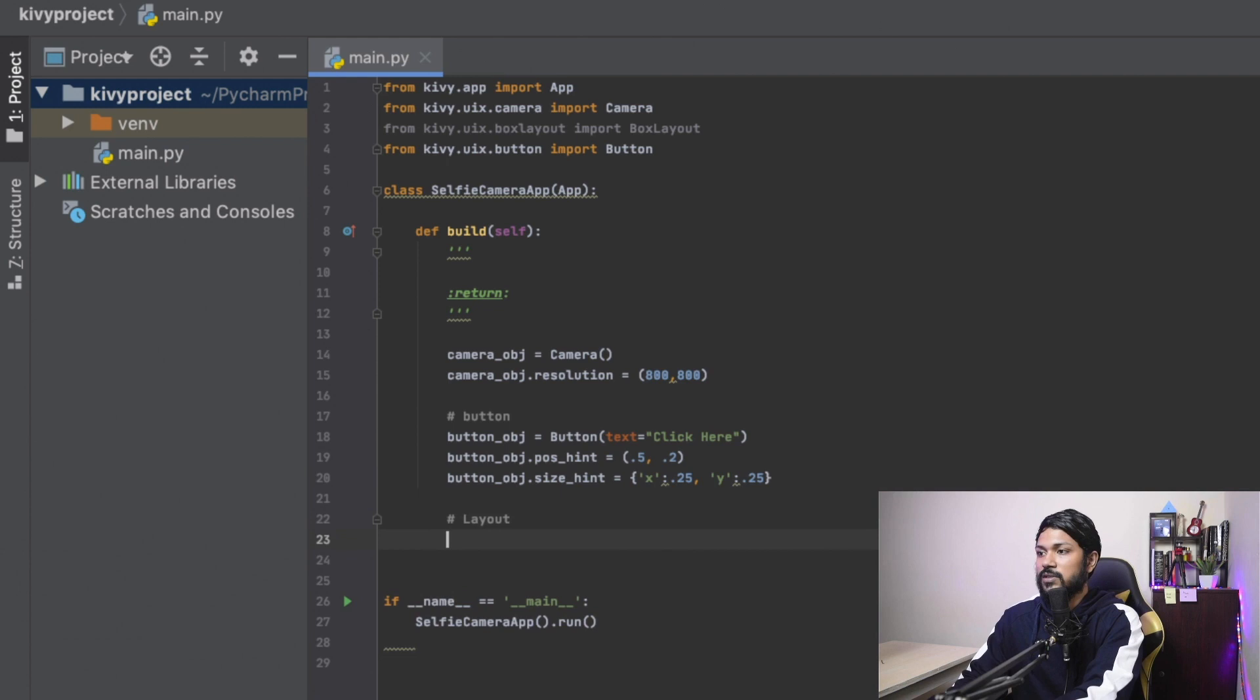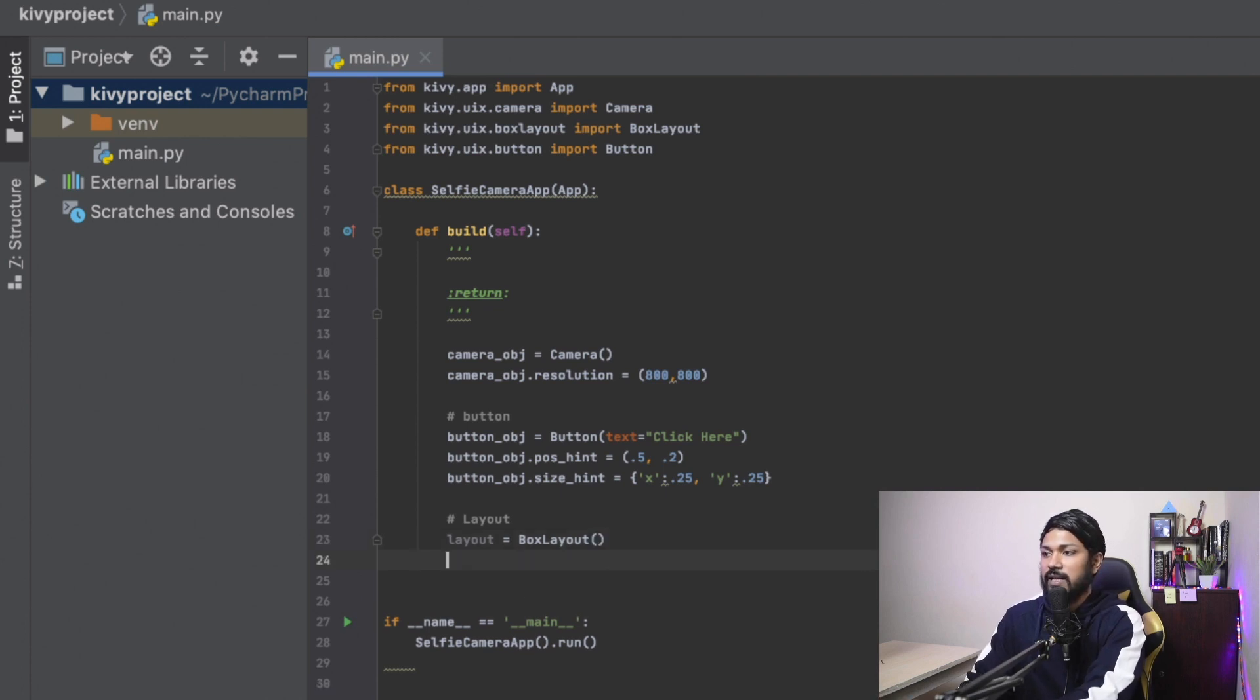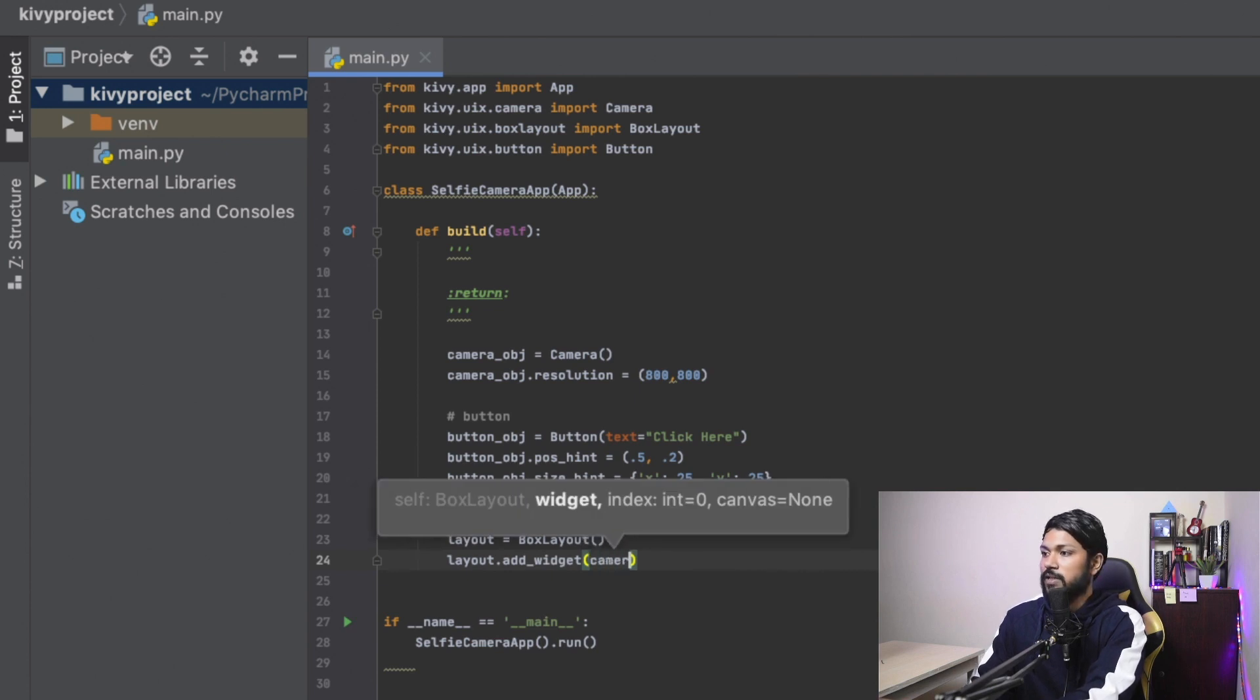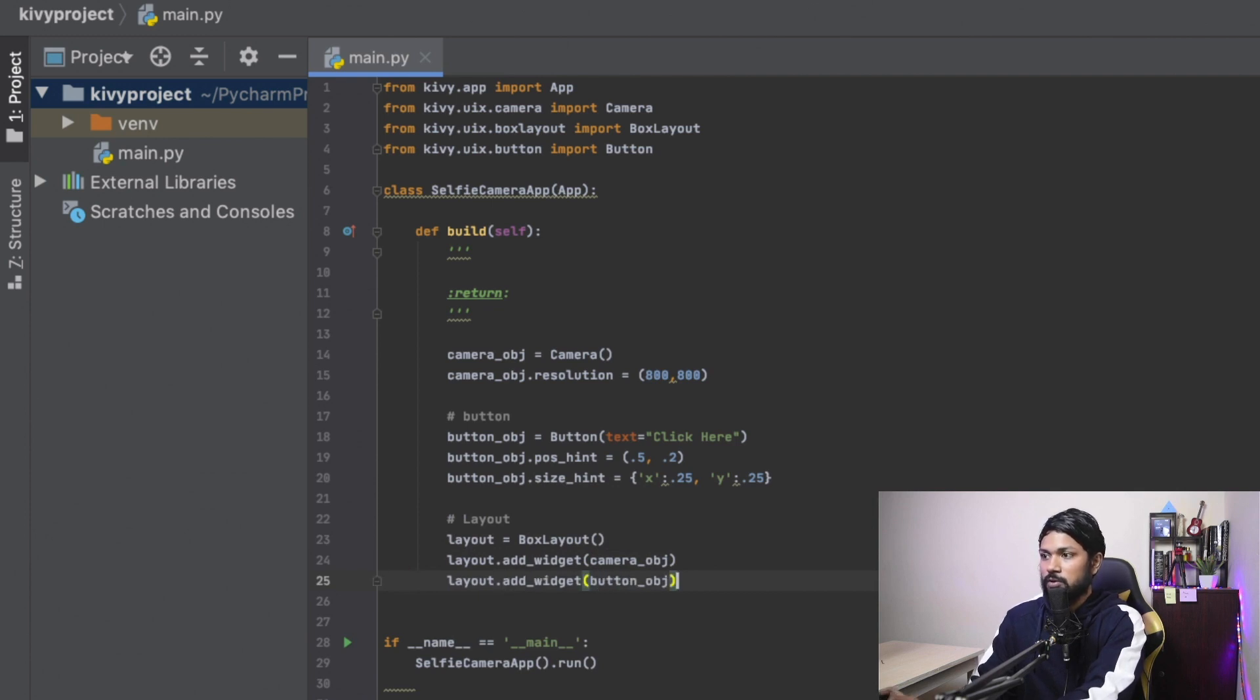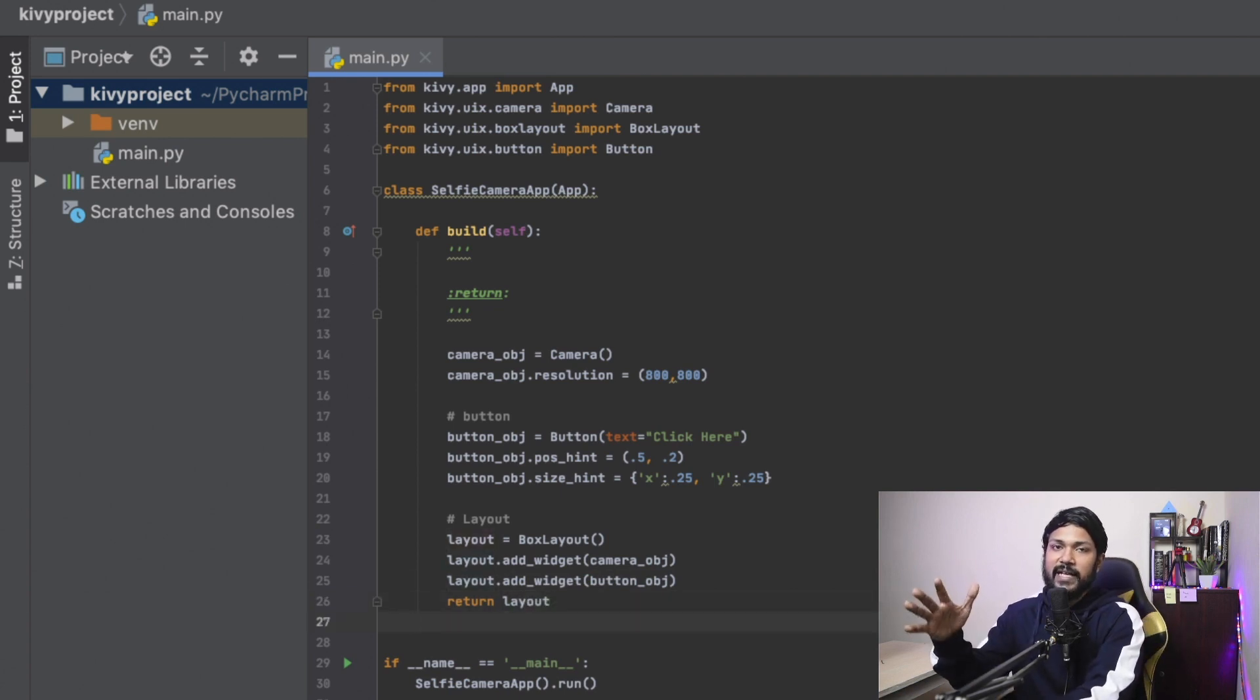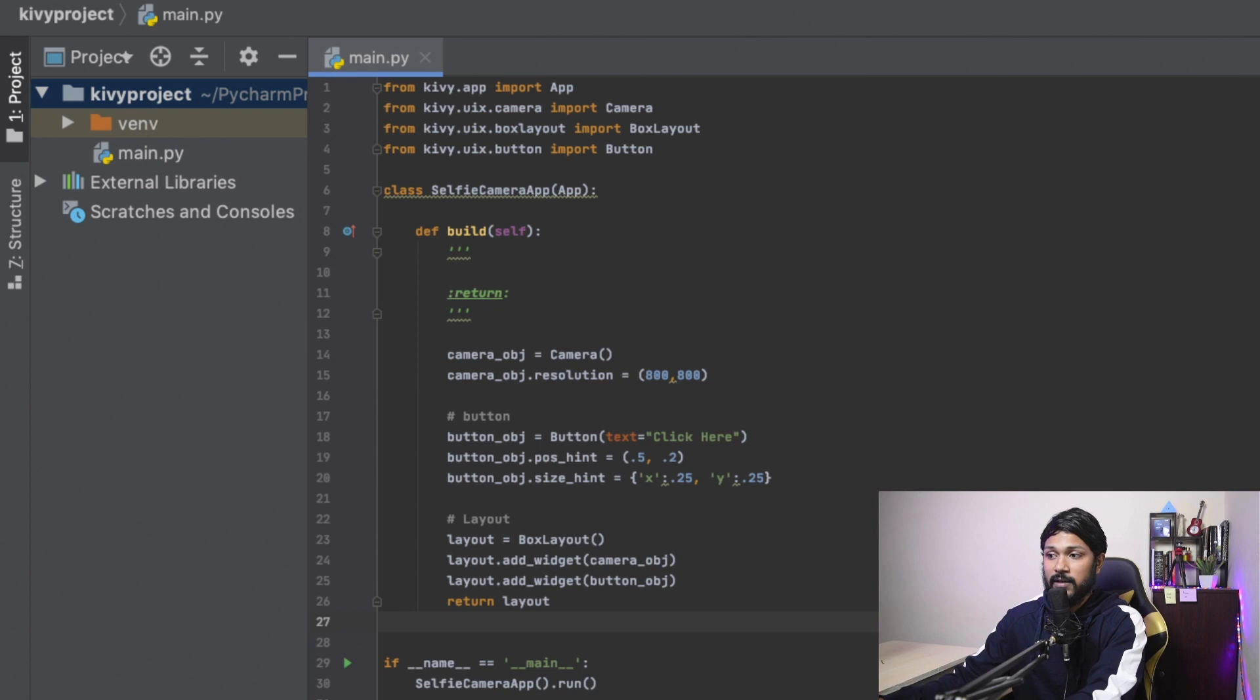And inside the layout, I'm just going to say layout is equal to box layout. And box layout, I just have created the box layout. And I'm just going to say layout dot add widget. And the first widget is going to be the camera widget, obviously, the camera object. And the second widget is going to be the button object. So we just need to return the layout. And our basic structure is completed.